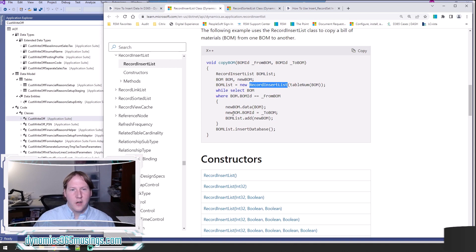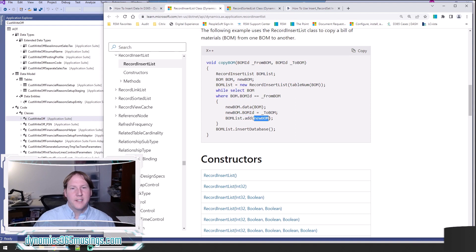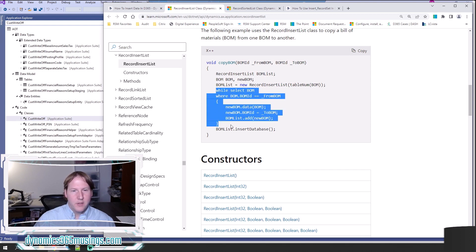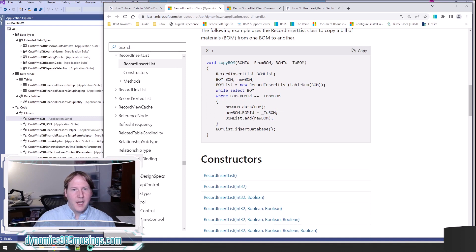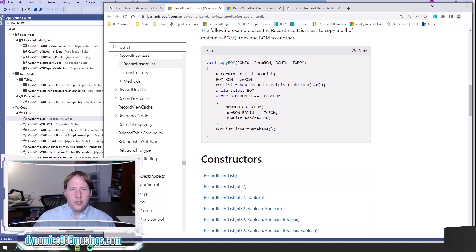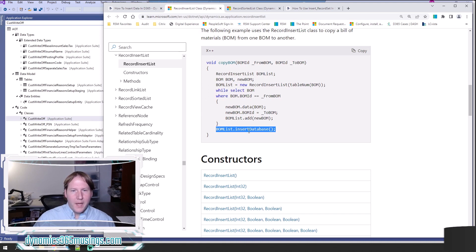You would see newBOM.insert and that works very well. You'll see that all over the place. But in this case, using a RecordInsertList can speed up this process. So instead of calling insert on our table buffer, we actually take our table buffer and we add it to our RecordInsertList variable. So we've got BOMList.add is the name of the method. We pass it the table buffer we wish to add. Essentially what we're doing is we're storing in memory a list of this data that we would like to insert. Then once we're done filling up this list, we call BOMList.insertDatabase.